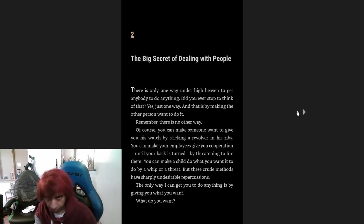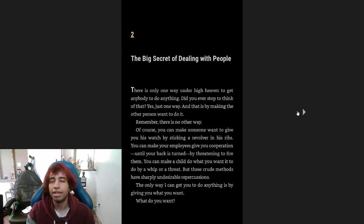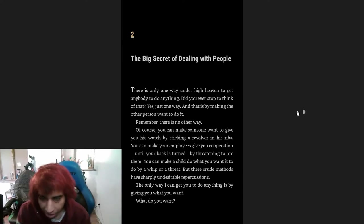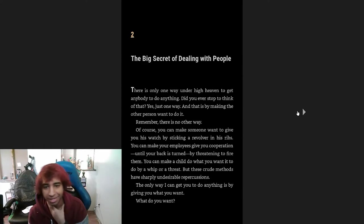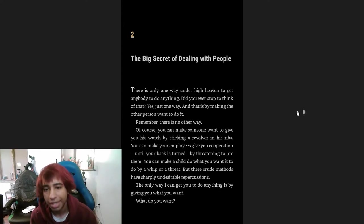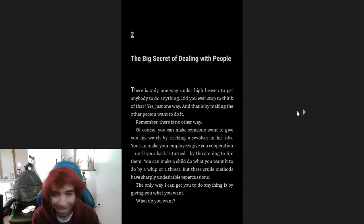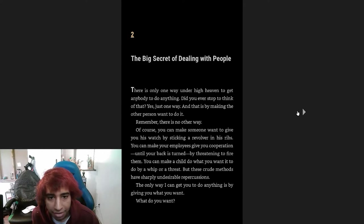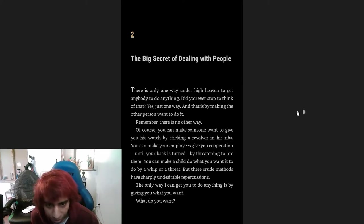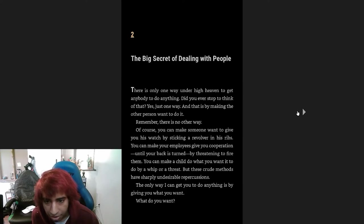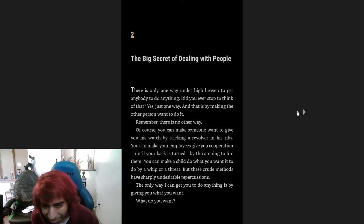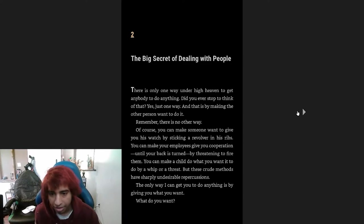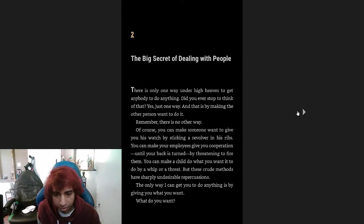The big secret of dealing with people: There is only one way under high heaven to get anybody to do anything. There is only one way and that is by making the other person want to do it. Remember, there is no other way. Of course, you can make someone want to give you his watch by sticking a revolver to his ribs. You can make your employee give you cooperation until your back is turned by threatening to fire them. You can make a child do what you want it to do by a whip or a threat, but these crude methods have sharply undesirable repercussions. The only way I could get you to do anything is by giving you what you want. What do you want?